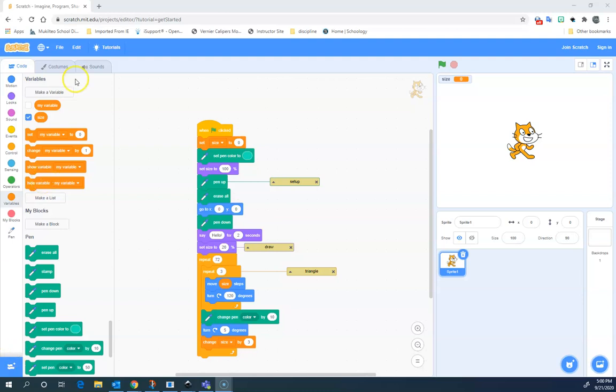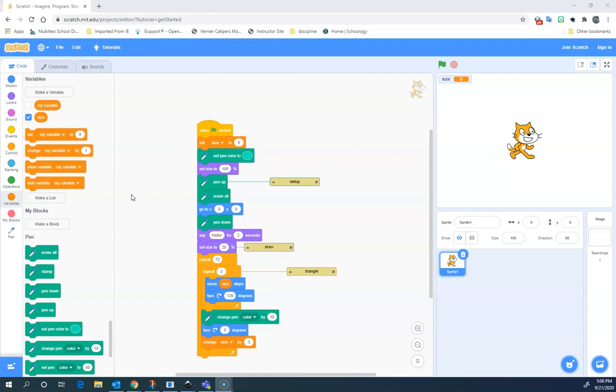I'm using the online version of the Scratch editor. I went to scratch.mit.edu and I pressed create. Then I created this file. If you're using the offline editor, the steps are the same.